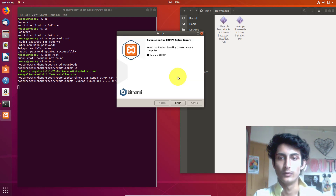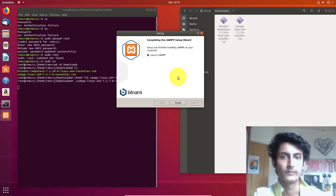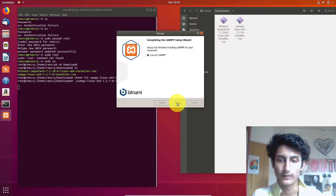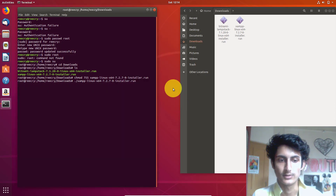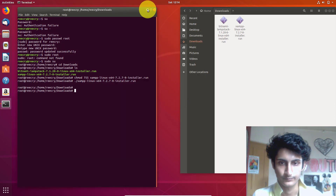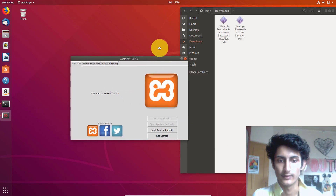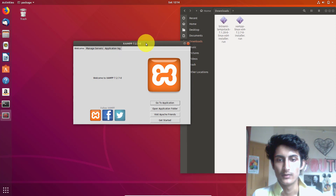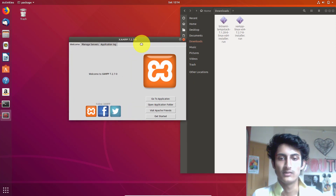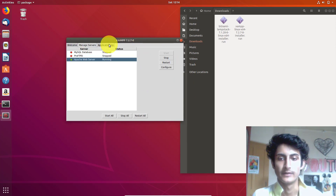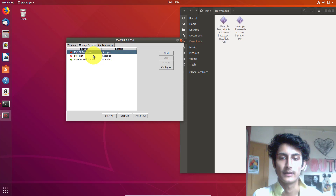XAMPP is now installed. Click Finish — make sure 'Launch XAMPP' is enabled — and click Finish. It will launch automatically. You can now see XAMPP is open. Go to the application to manage it. This is how you install the XAMPP server.